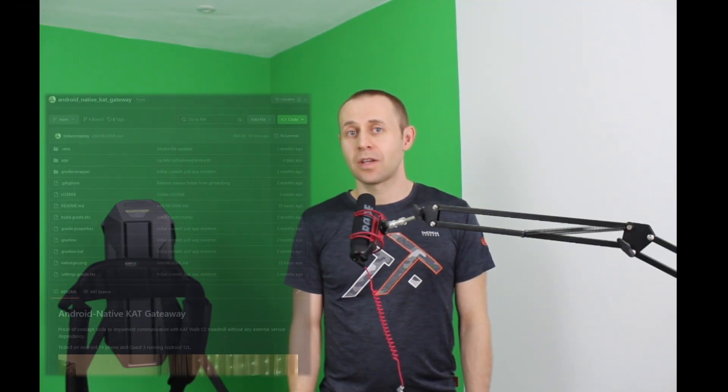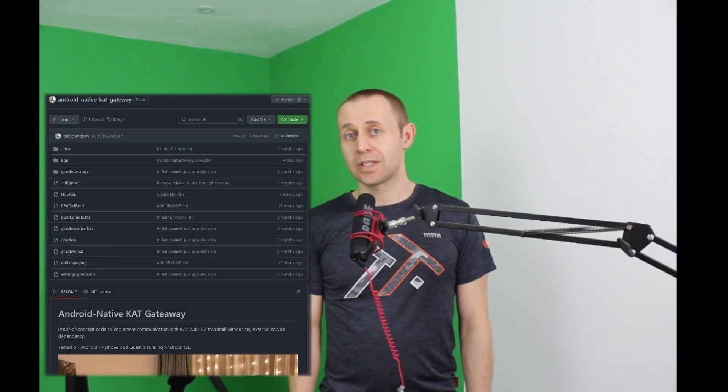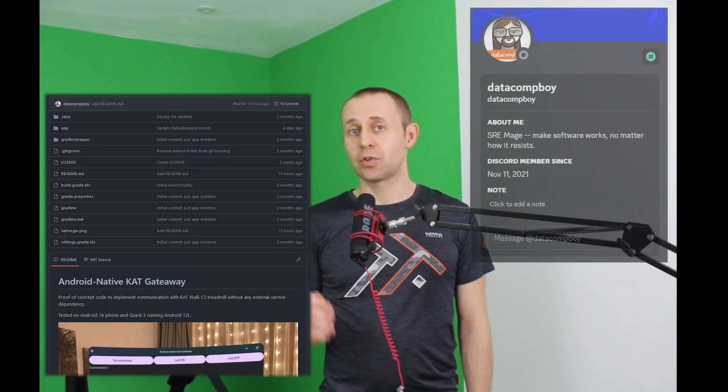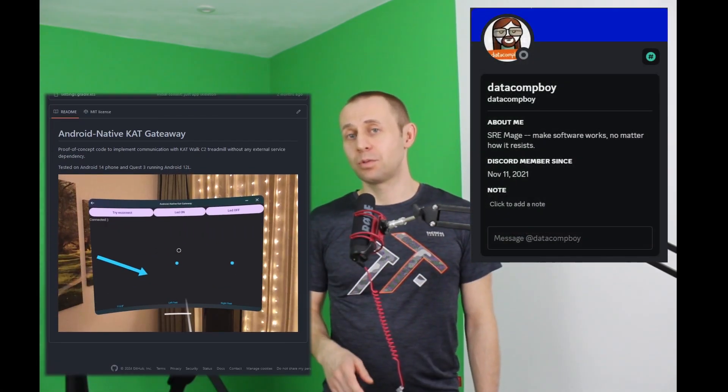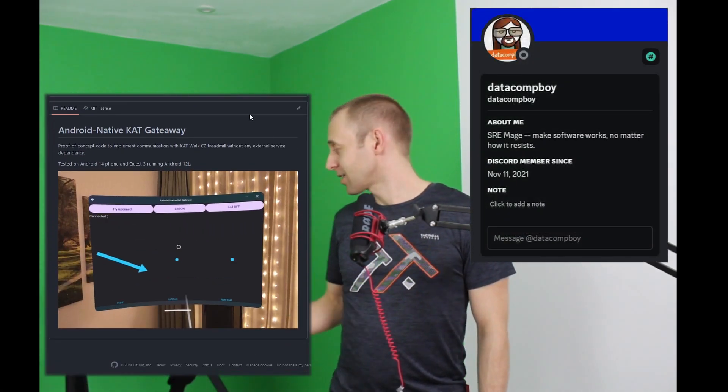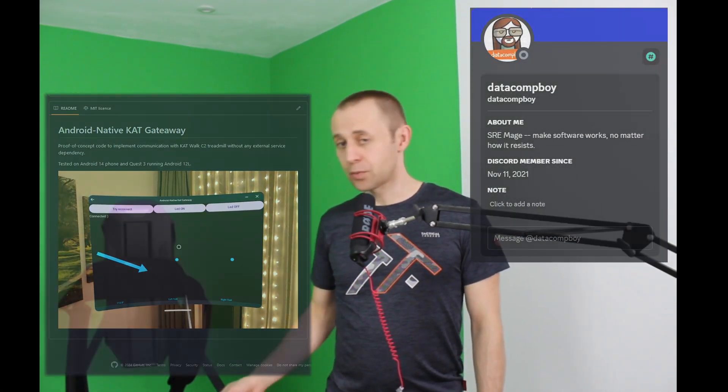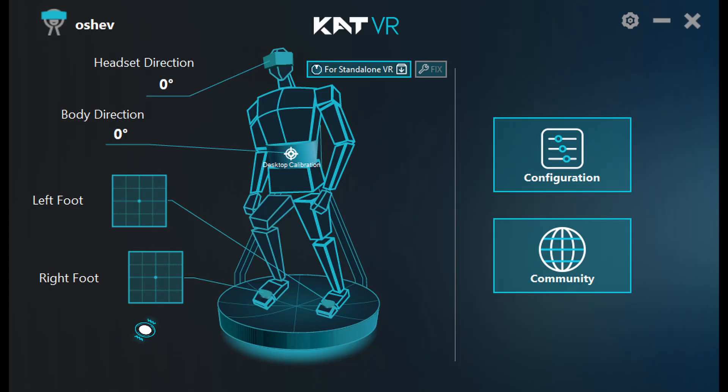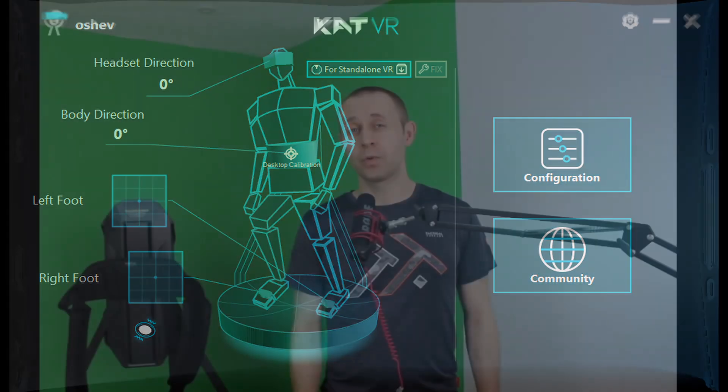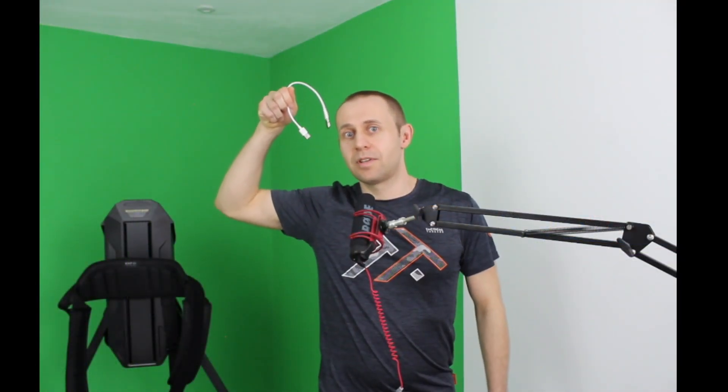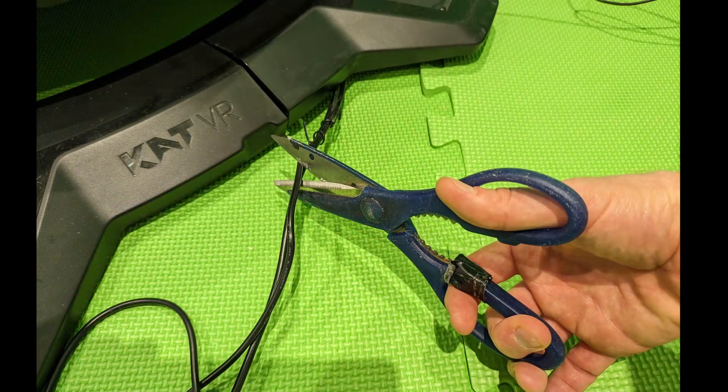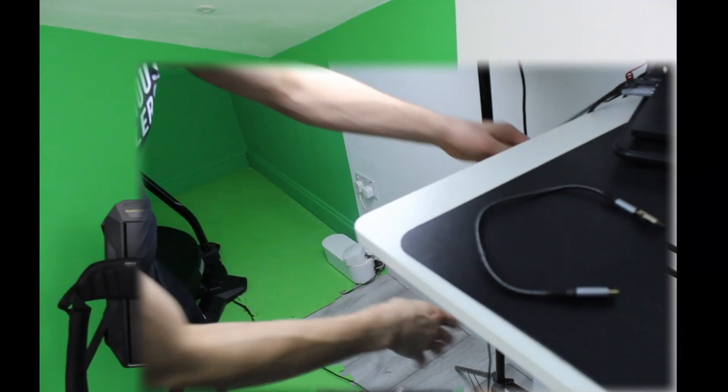Hey guys, it's been longer than we all hoped since the last time when I announced that datacom boy managed to directly access Kat Walk C2 without the company gateway. The problem was back then that it was still using the cable. For example, when we connected it to the headset, I still had to have the cable here near my head, and the idea was to get rid of the cable.